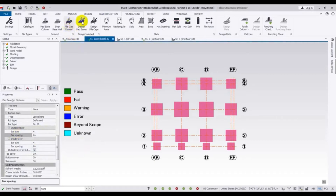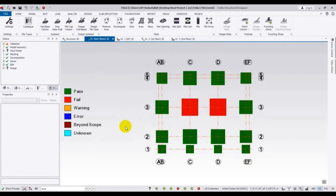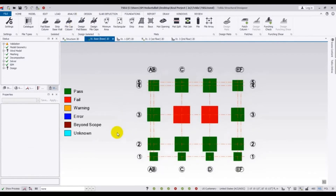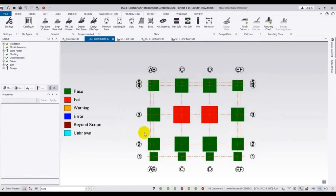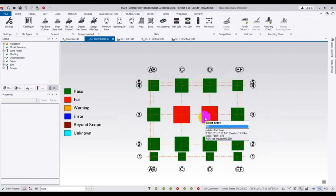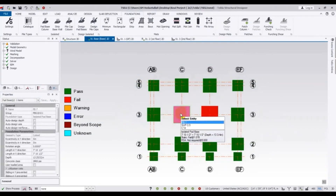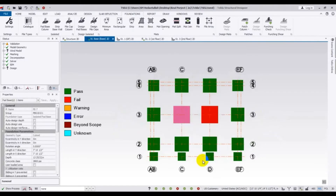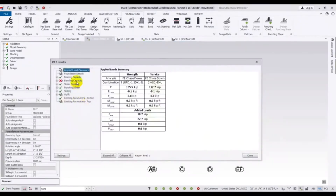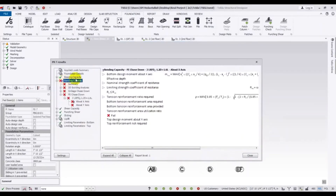After that, I will go ahead and run 'Design Pad Base' to see what happens. For that criteria, our wall foundation — I mean foundation — has passed, except for 2 members. I will right-click and check the member to see where it is failing. It is failing in bending capacity.